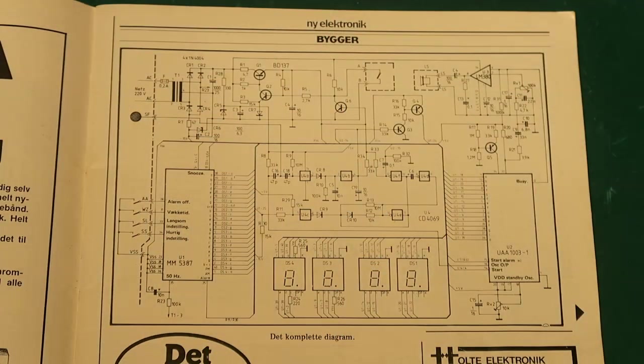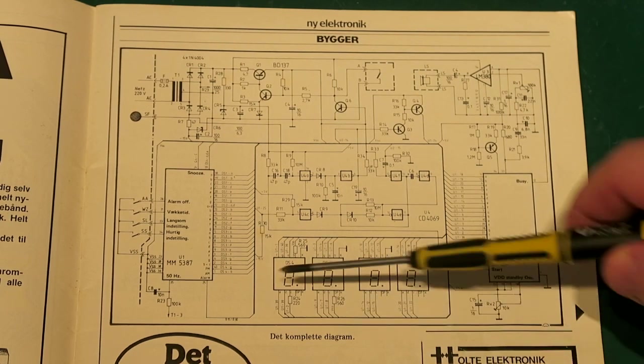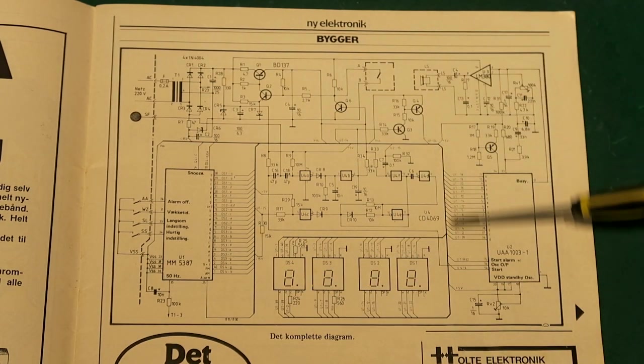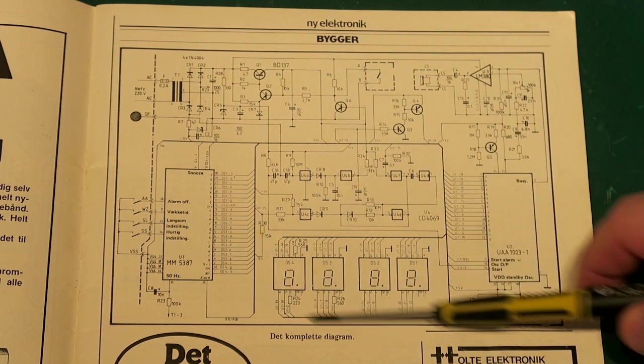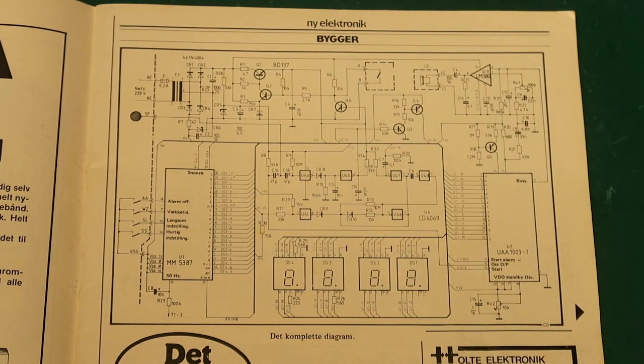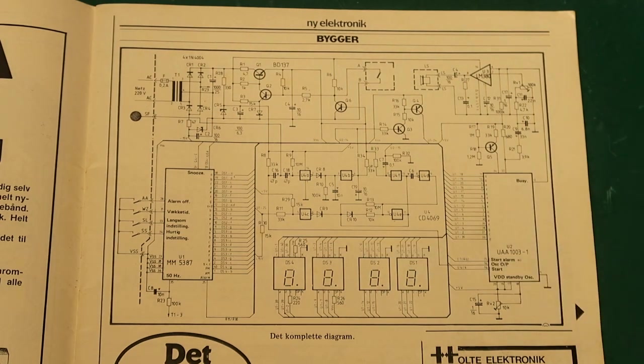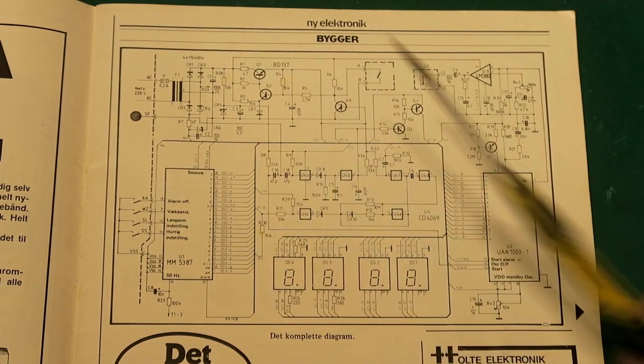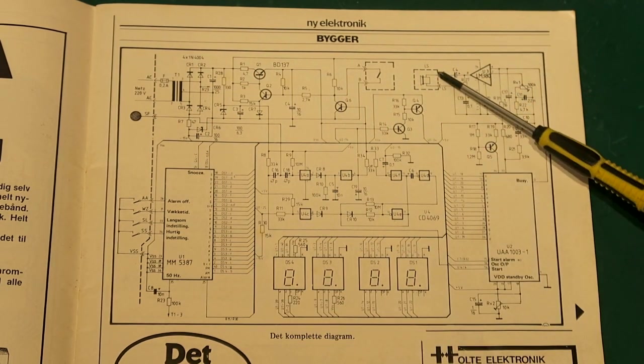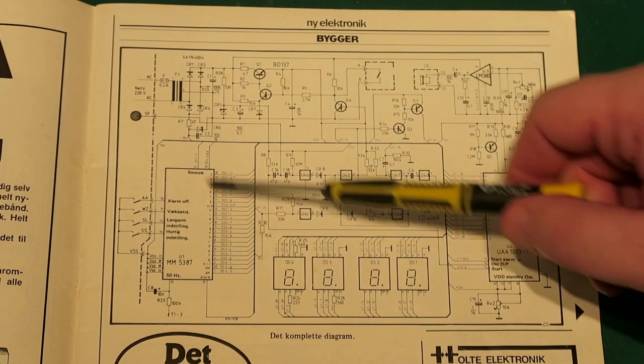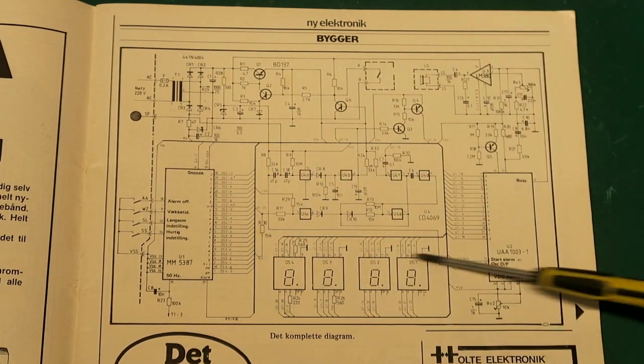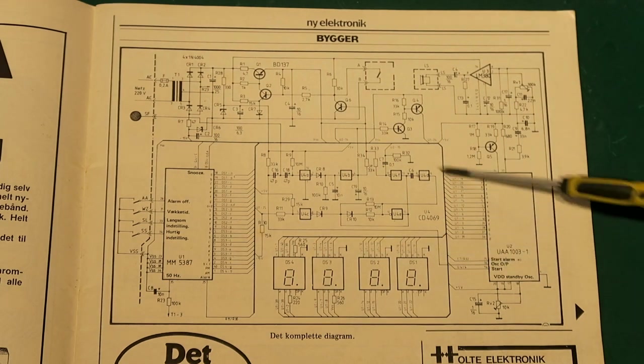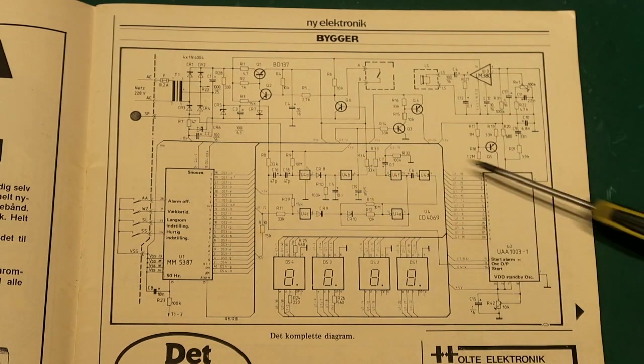All right, so here we have the schematic. It's a little bit messy. They have been using these bus lines here, and not only the display lines are going through there but also some other control lines. We have the power supply up here, we have the power amplifier here, the voice chip here, the clock chip here, the display here, and a little CMOS logic for the touch and the alarm circuit comes in here.